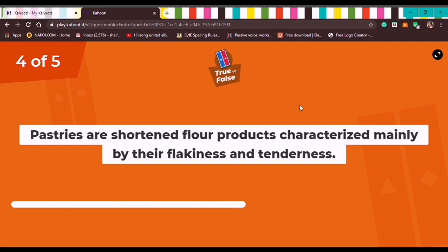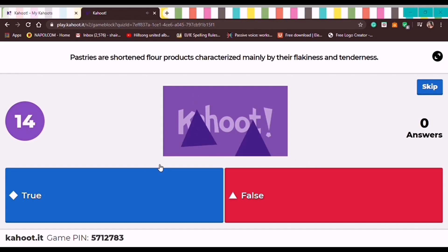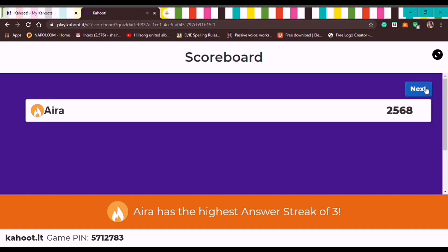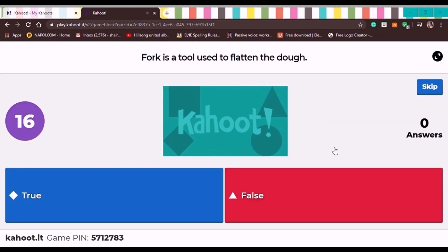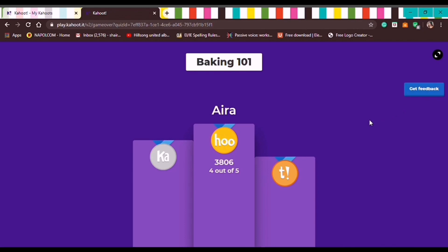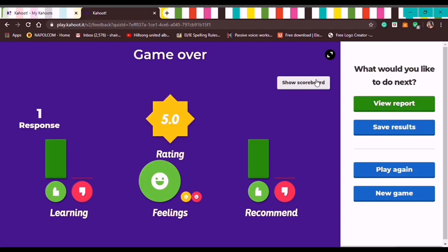Now True or False — the second to last question. The teacher waits for the student's answer. Then click Next. For the last question, the student answers correctly. Since Aira was the only player, she got 4 out of 5 with only one wrong. The teacher clicks Next. To see the teacher's feedback, press Get Feedback and the student receives the feedback to answer.